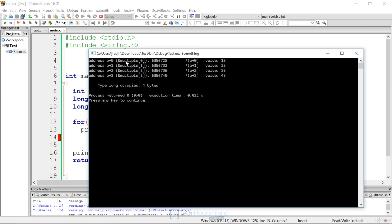Which is address 0x635728. And to dereference the pointer, we'll get the value of 15. So p plus zero is still going to be equal to the array sub zero.